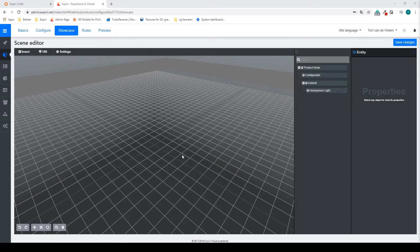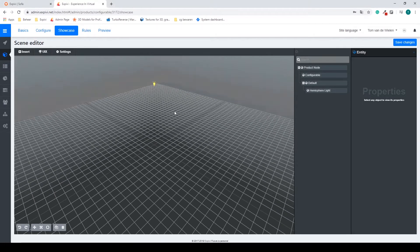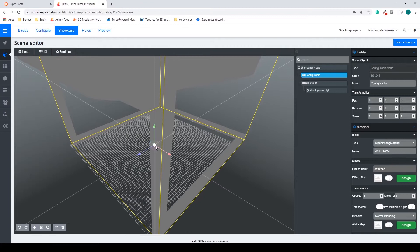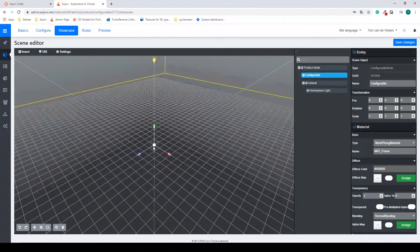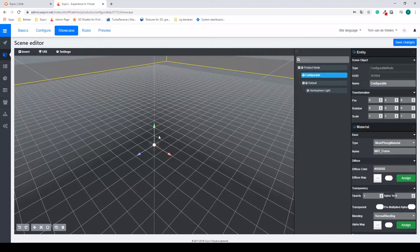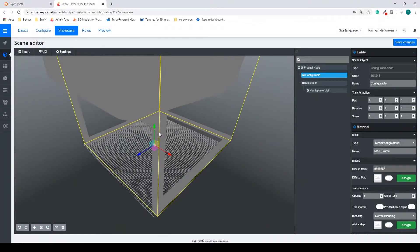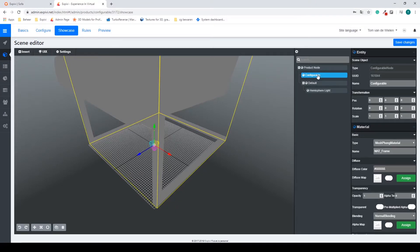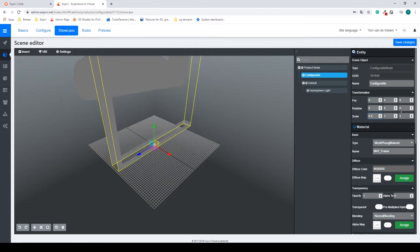To get us started I first have to change the size of my VD model. What can happen a lot of the time is that your scale is off, so at first in the showcase you won't see anything. Zoom out or zoom in to find your model. In this case my model is way too big. I can change the scale by selecting the configurable and changing it to 0.1.